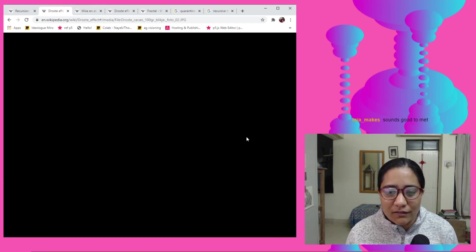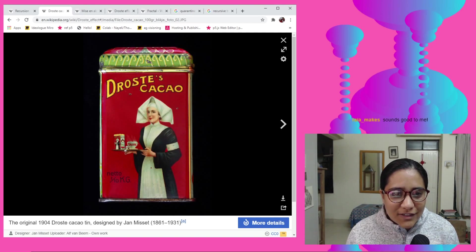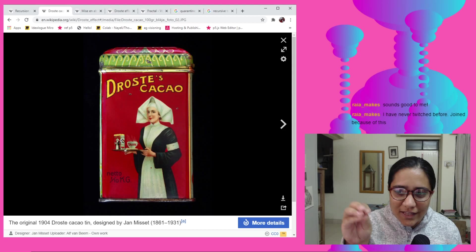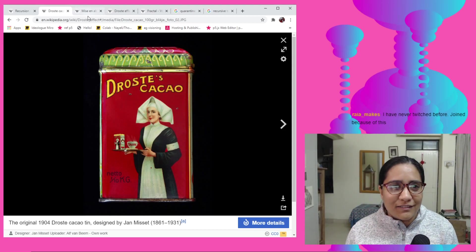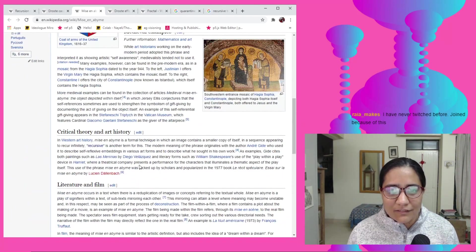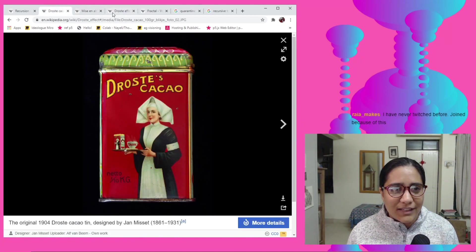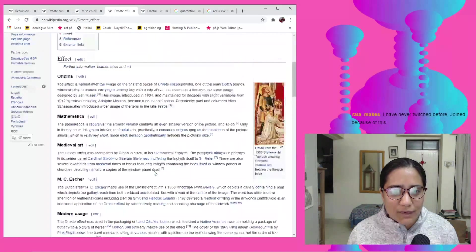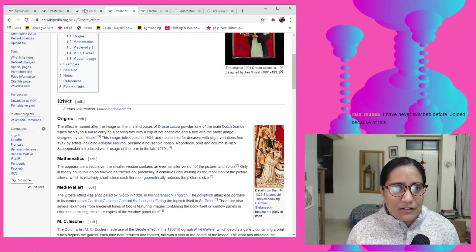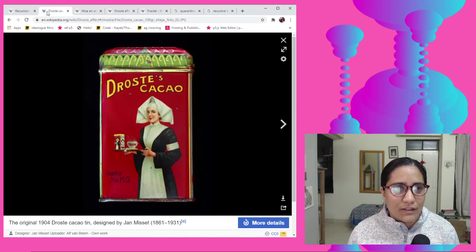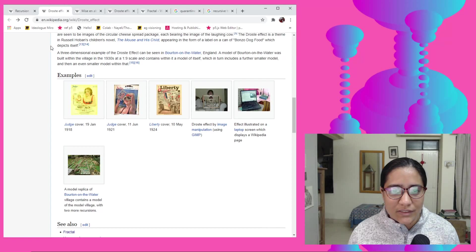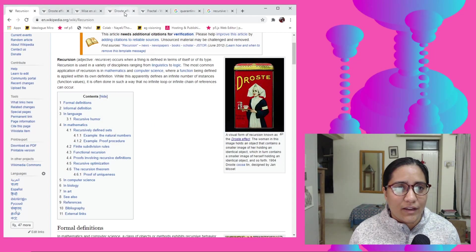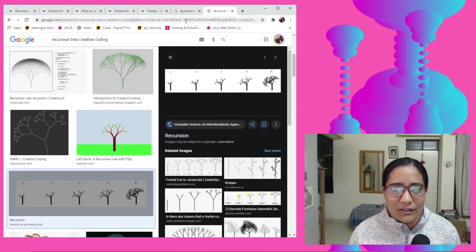For example, in this image you see she's holding the cocoa and she's there in the picture, and she's there in the picture again. Another very common example is the Land O'Lakes butter image — some of you might have seen that. Let me see if I can find it on the internet.